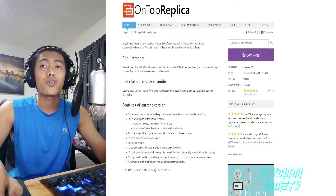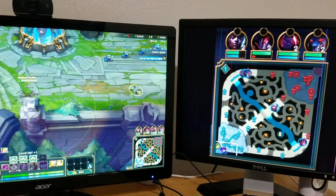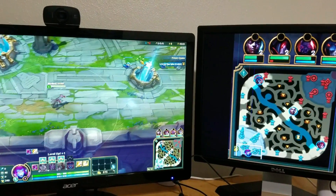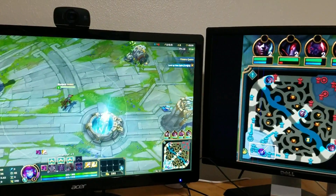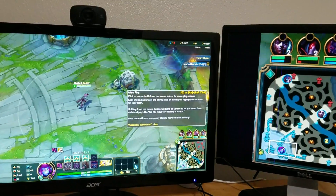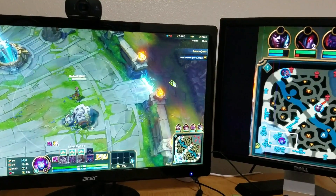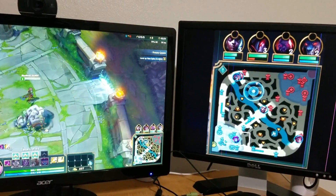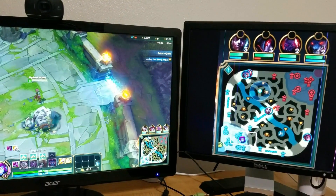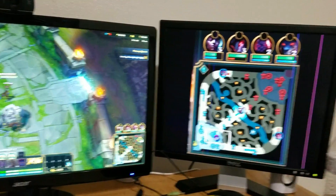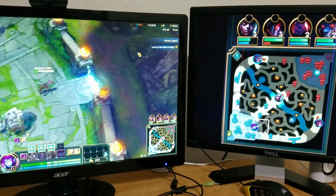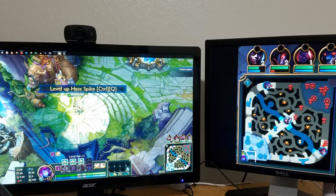It works for League of Legends as well. As you can see here on the screen, I am using my second monitor as the map. It can show you the full map and basically whatever is going on on your main screen. There are no lags or anything, and it's free to use — that is the best part.